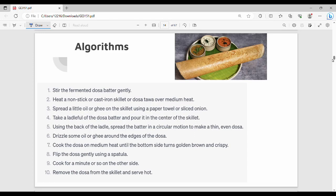Welcome back. In this video, we will talk about algorithm in our first unit.